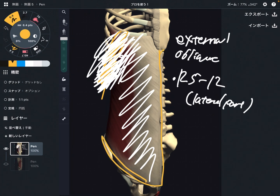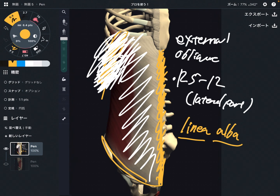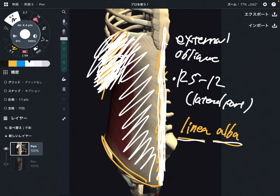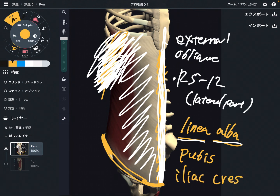Insertion is this part. Let's look at them one by one. This part is the linea alba. 'Alba' means white, 'linea' means line, so this is the white line. This is the midline of the trunk. This is part of the six-pack — the longitudinal part of the six-pack core. Next is the pubis, and then this part is the iliac crest.